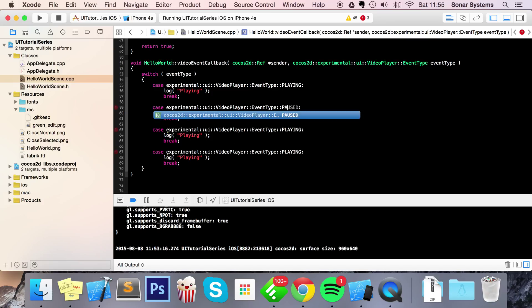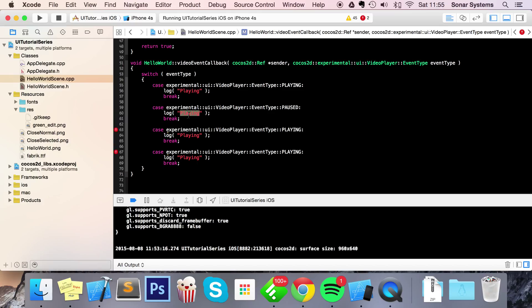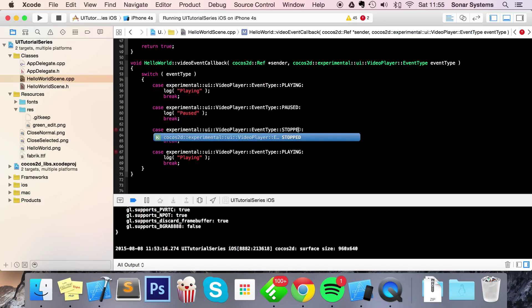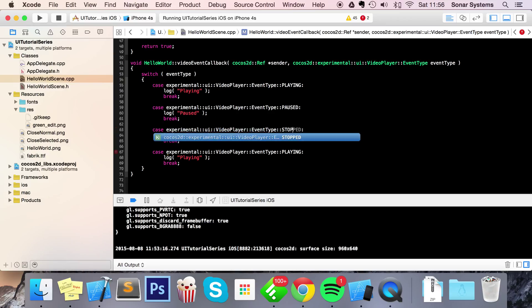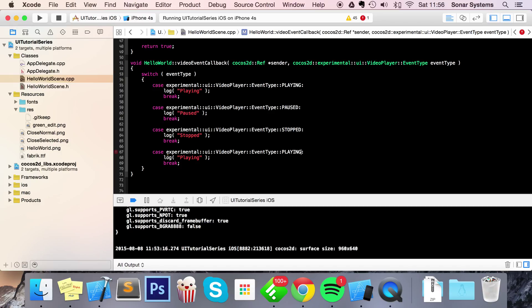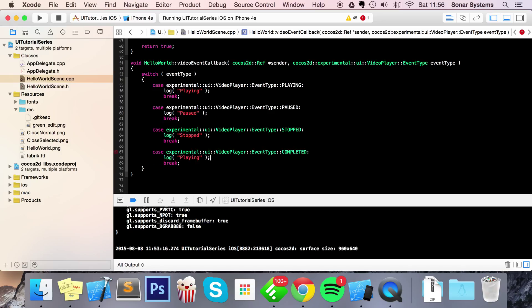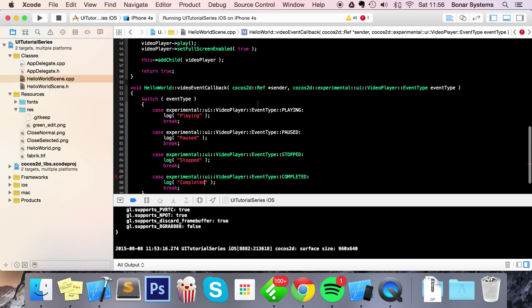event type. So it's going to be PAUSED - I'm just simply logging "paused". I'm going to do STOPPED - this should be capital, so STOPPED. And finally the last one is COMPLETED.